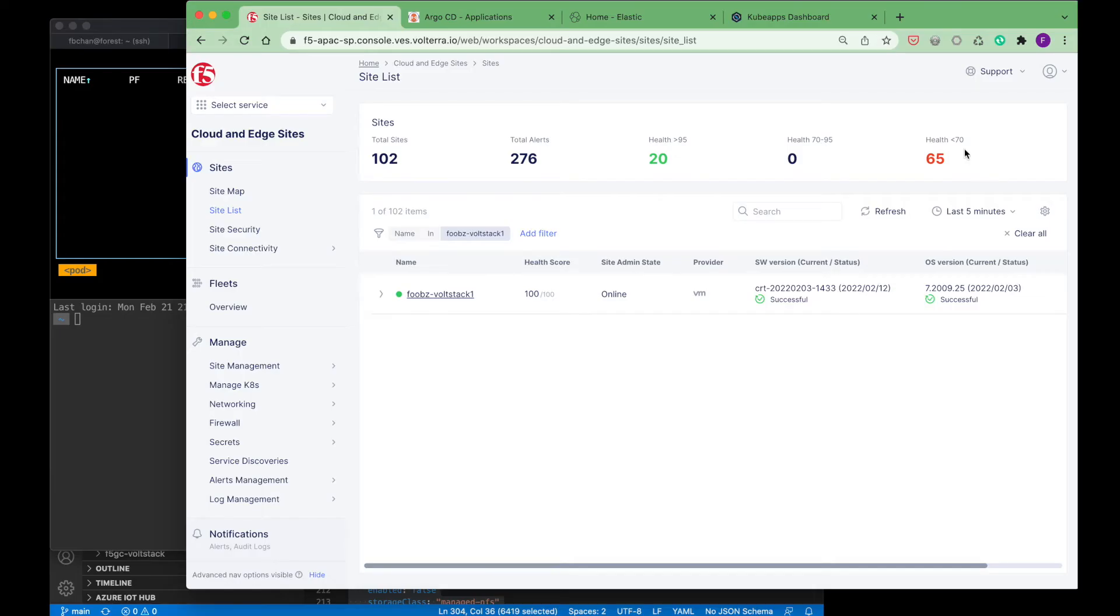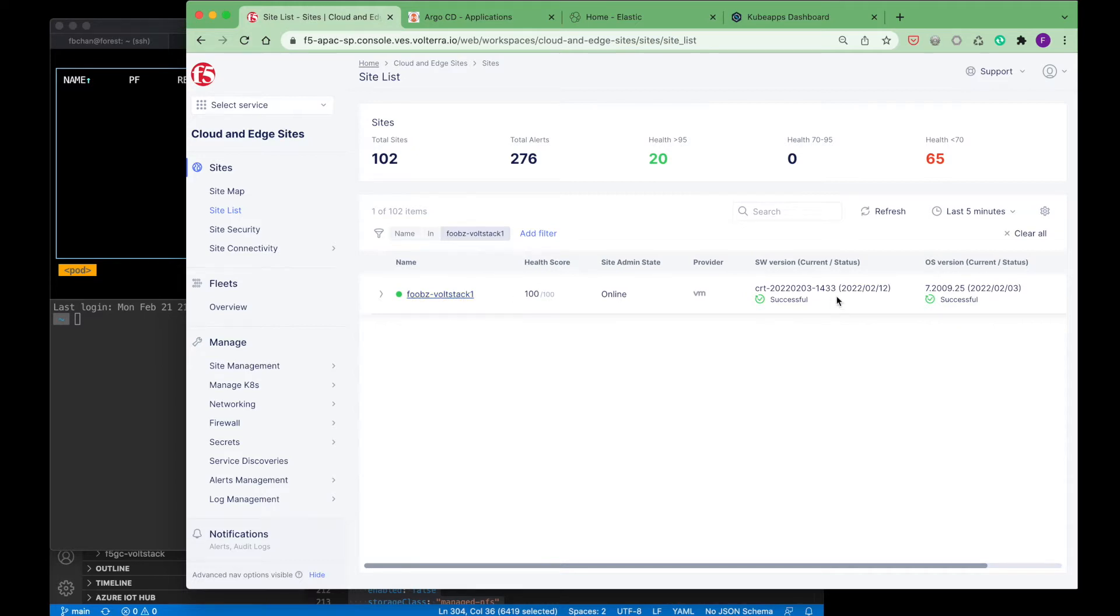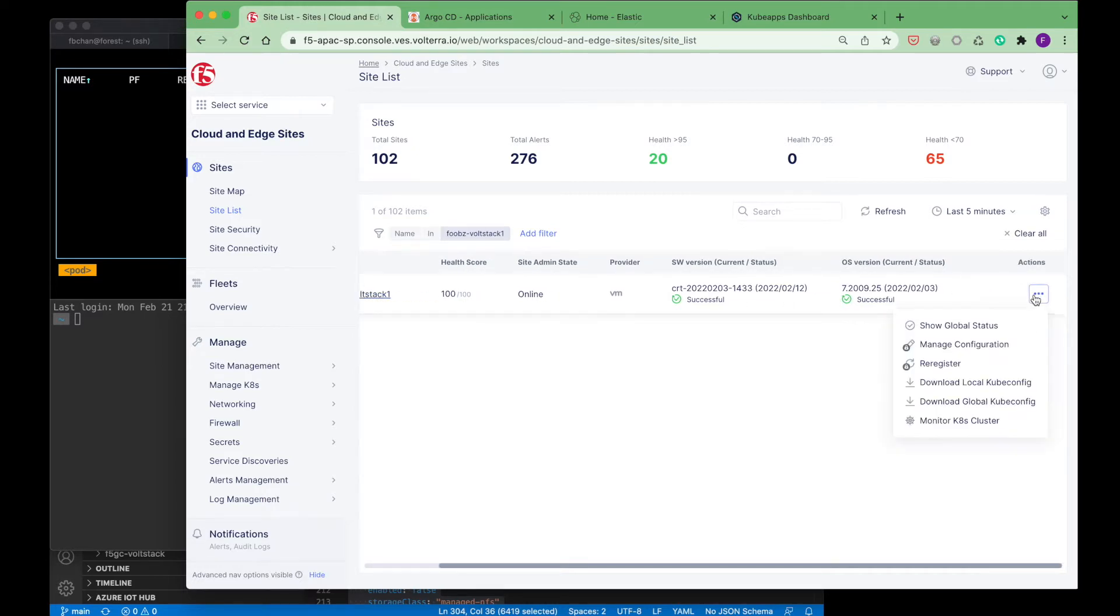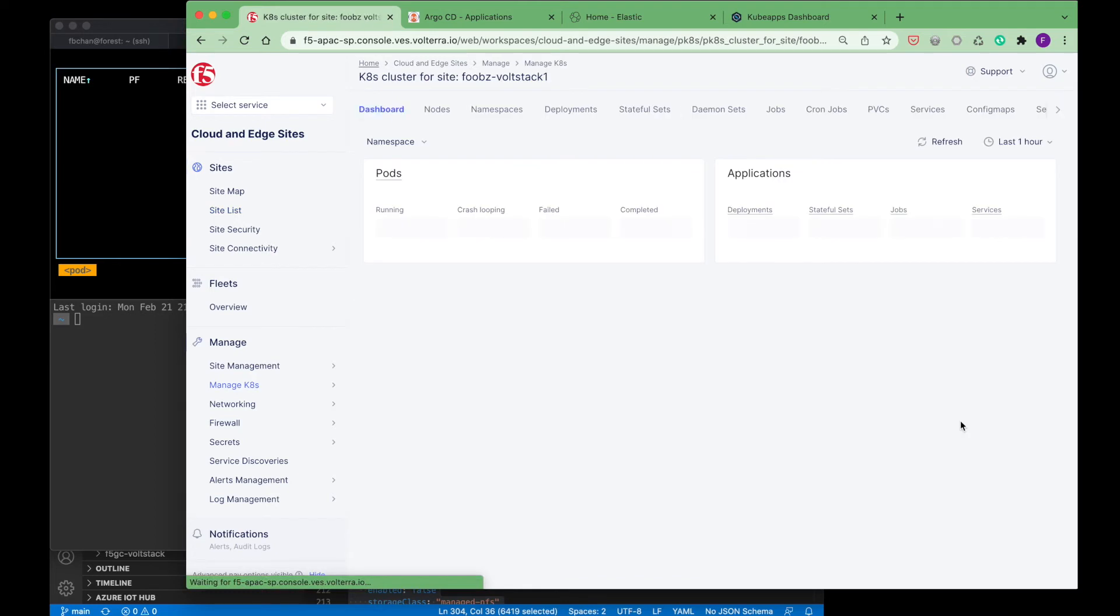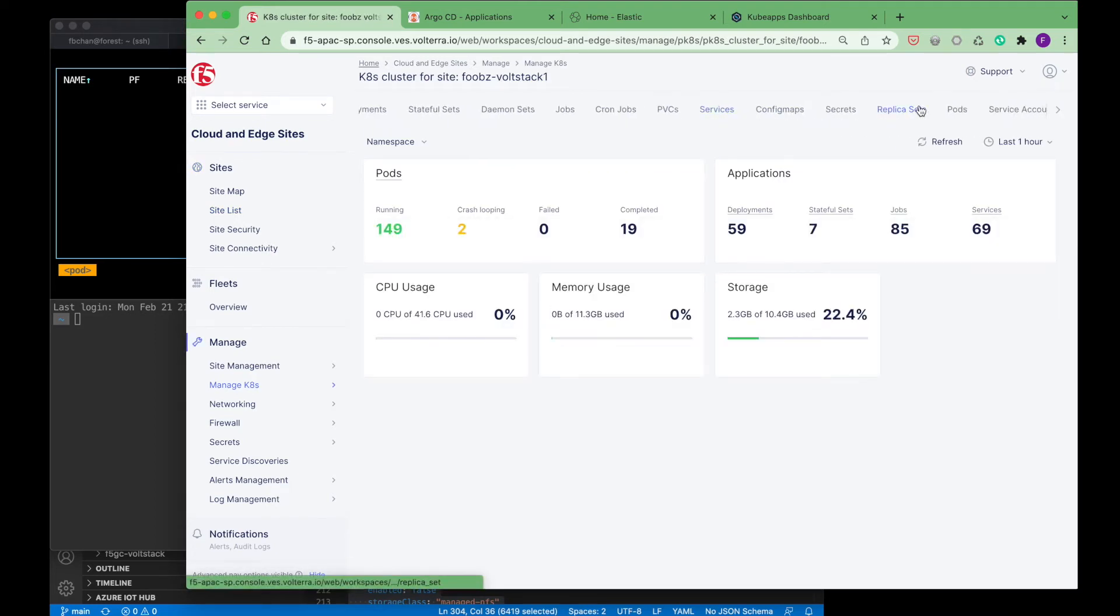This is the F5 distributed cloud console that we'll be using for the deployment, management, and monitoring of the CGNAT CNF. F5 distributed cloud can integrate with external orchestration and CI-CD tools. And for this demo, we will leverage a couple of open source tools.